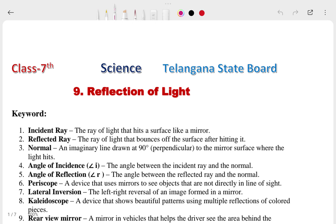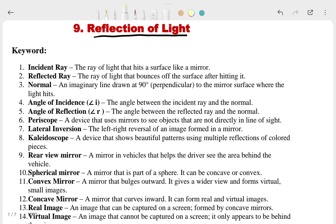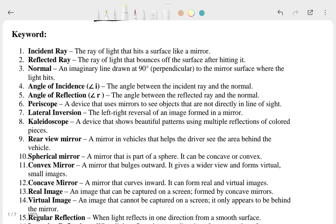Hi, this is Priyanshu. In today's video we are going to talk about Class 7th, chapter on reflections of light, related to the science of Telangana state board. We are going to see the question answers of this chapter — we'll start from the keywords, then go through the question answers and project work.